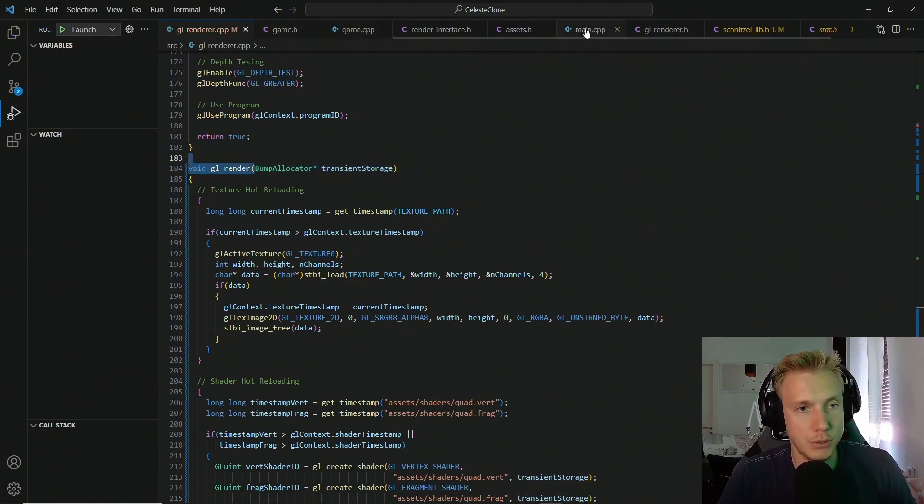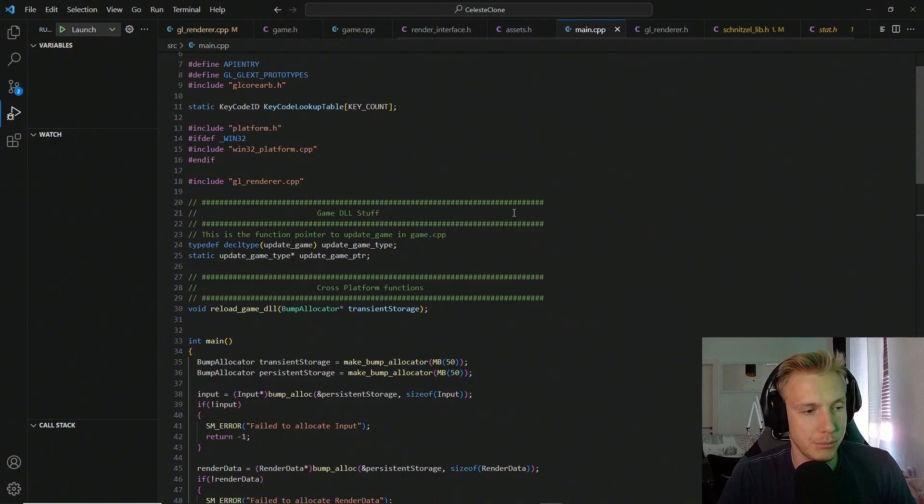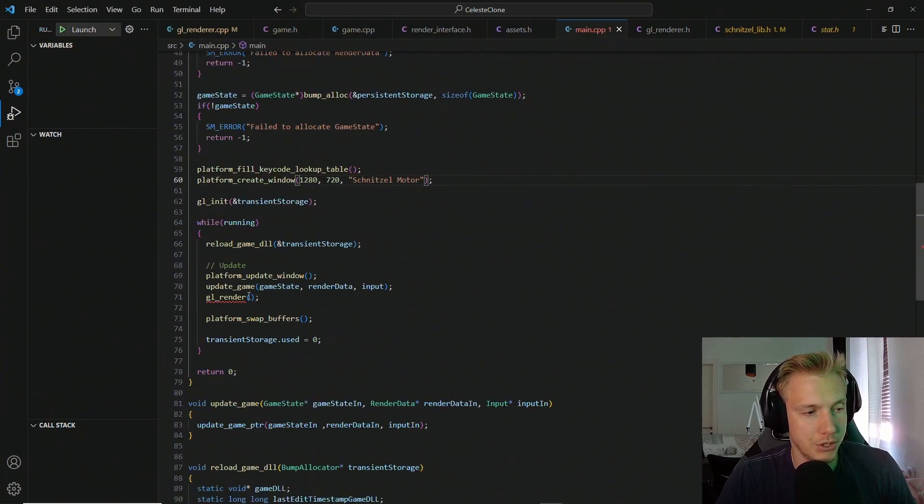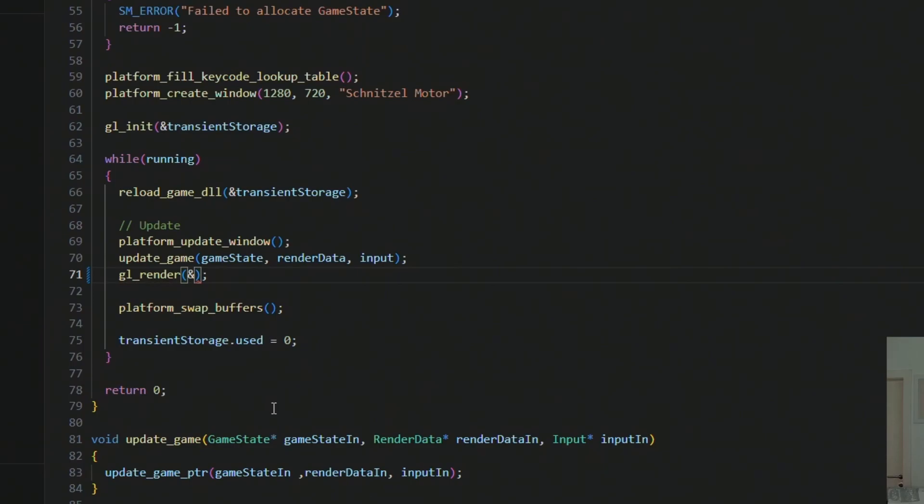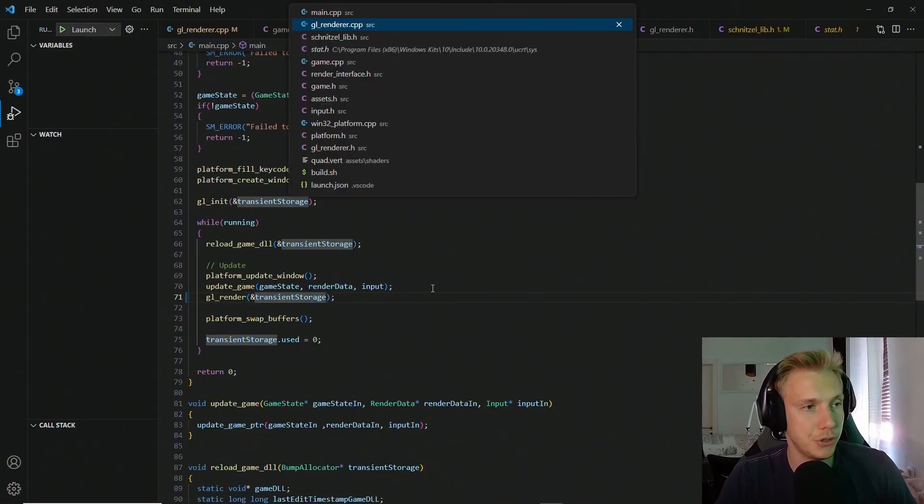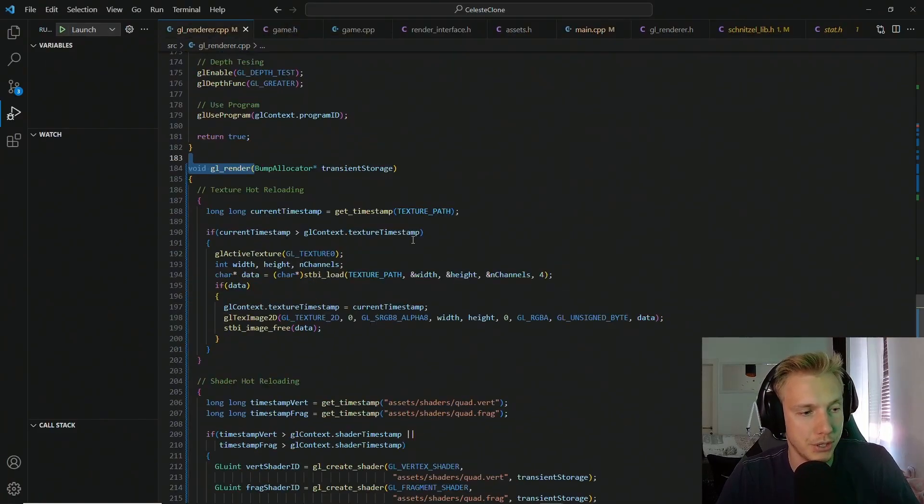And we switch over to the main, and then down below where the GL render function is being called in the main loop, we supply the address to the transient storage. Once that is fine, we switch back to the GL renderer.